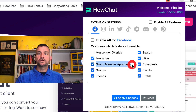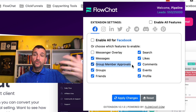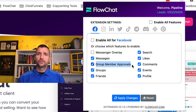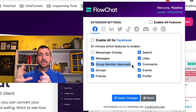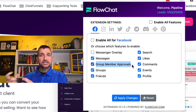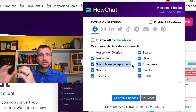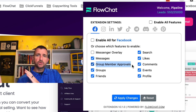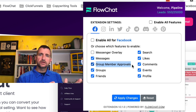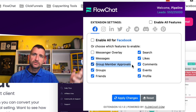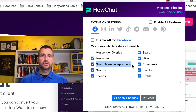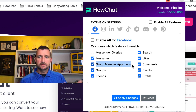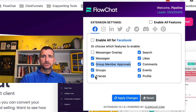Secondly, group member approvals. If you are running a Facebook group and you're having people join that group, we can actually capture all of the questions and answers that you put into your Facebook group and put all of those notes right into the system — very simple by clicking a couple of buttons. You don't need any other tech to make that happen.